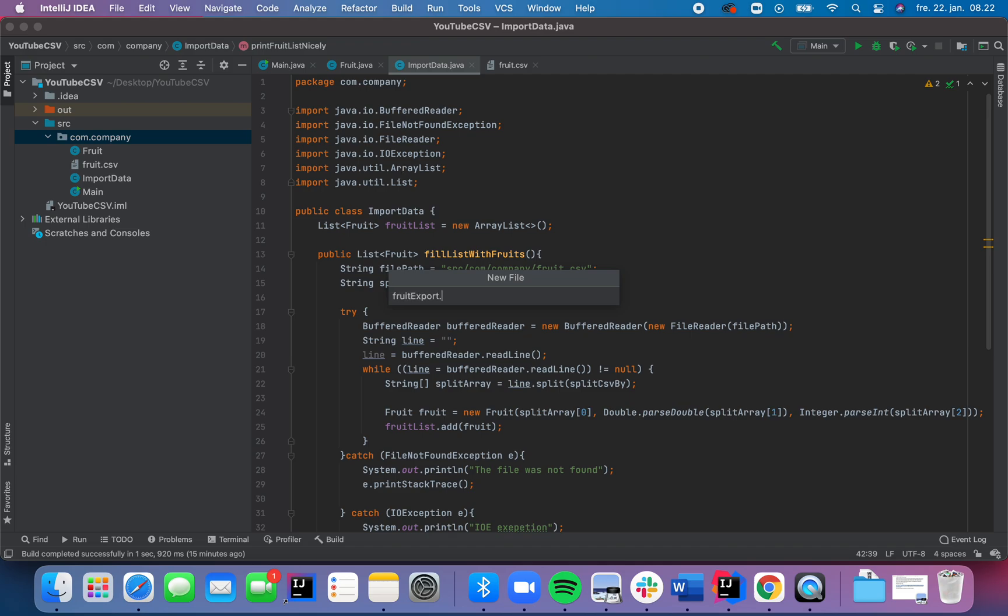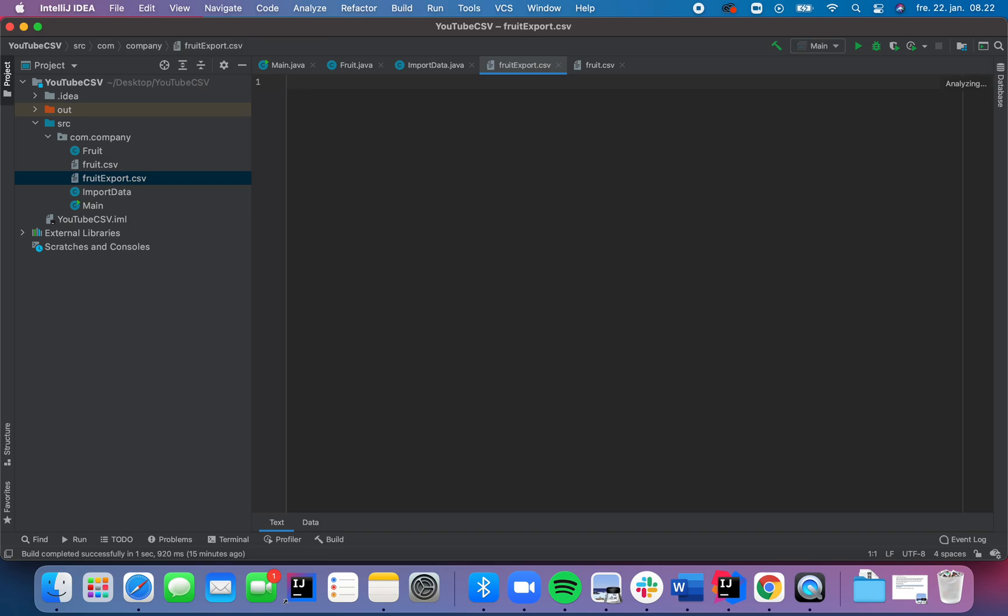So we're going to call it fruit export. And we need to tell Java that we're working with the CSV file, so we're going to put the dot CSV at the end. So now we have the CSV file to work with.